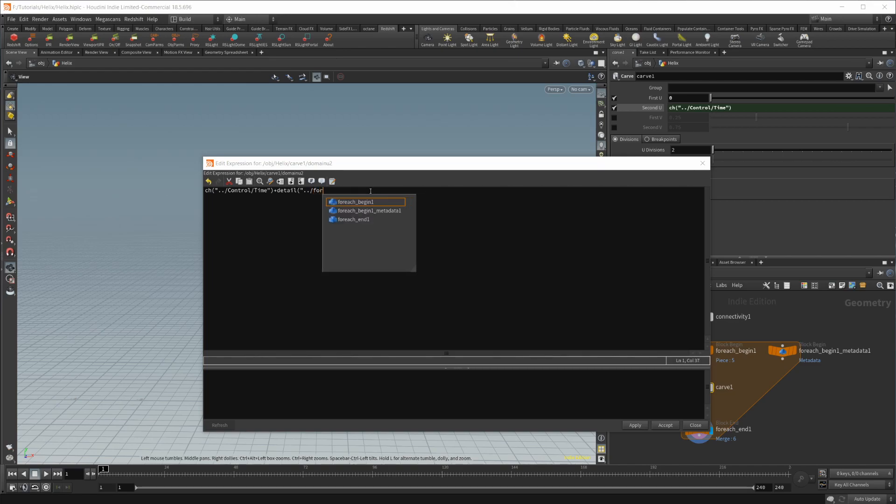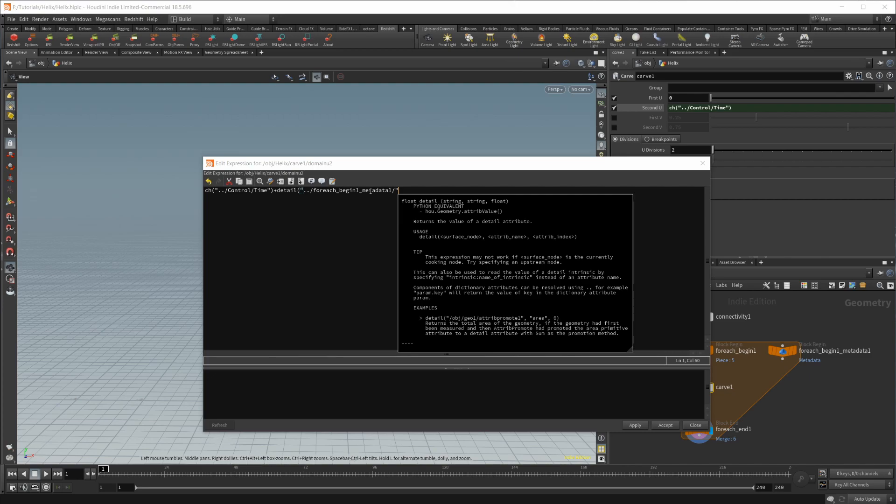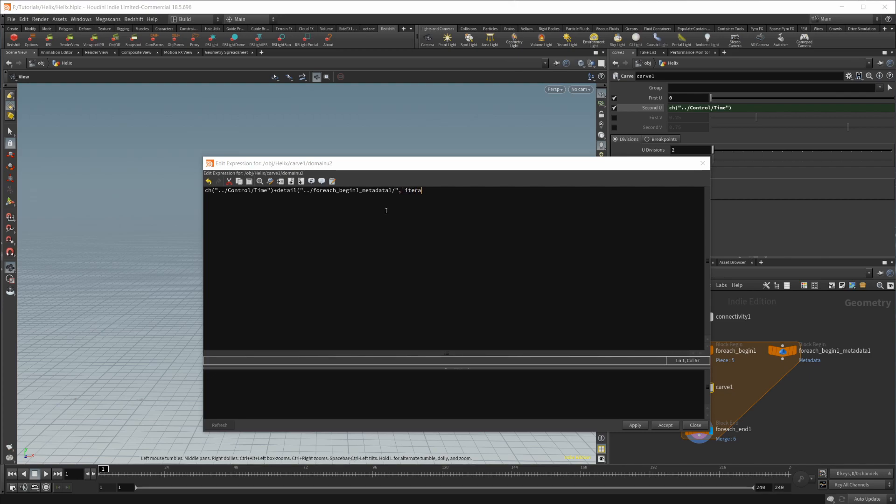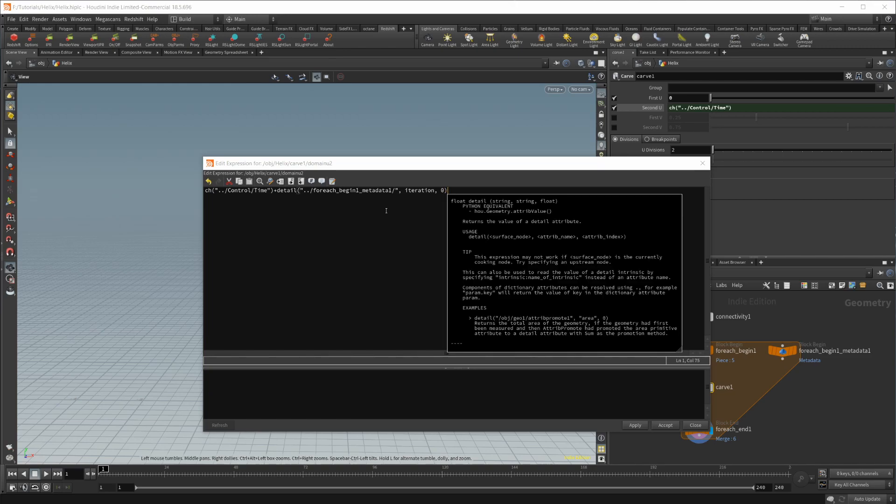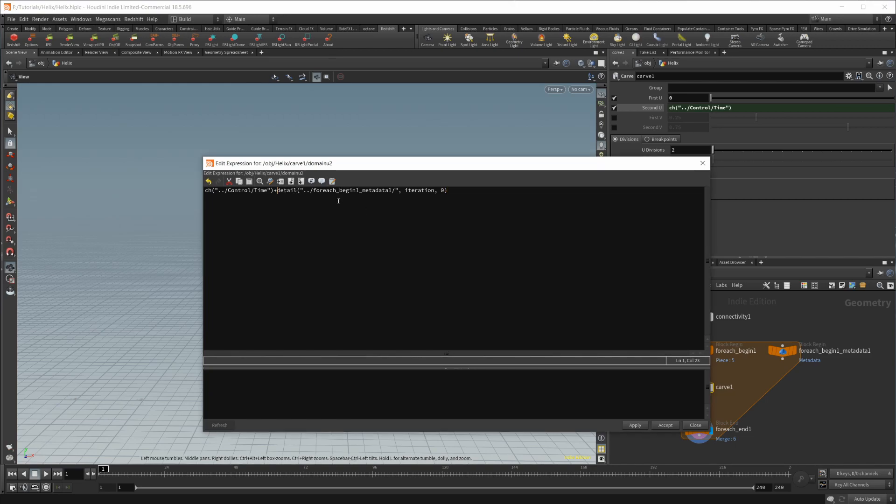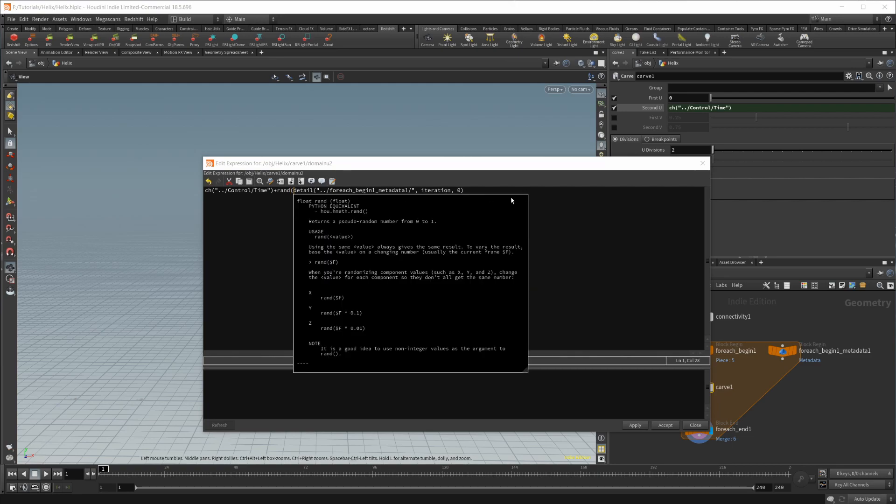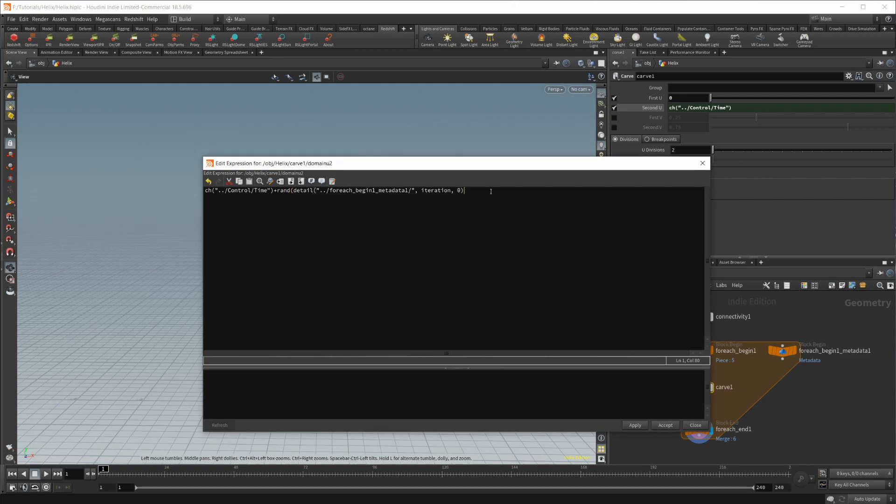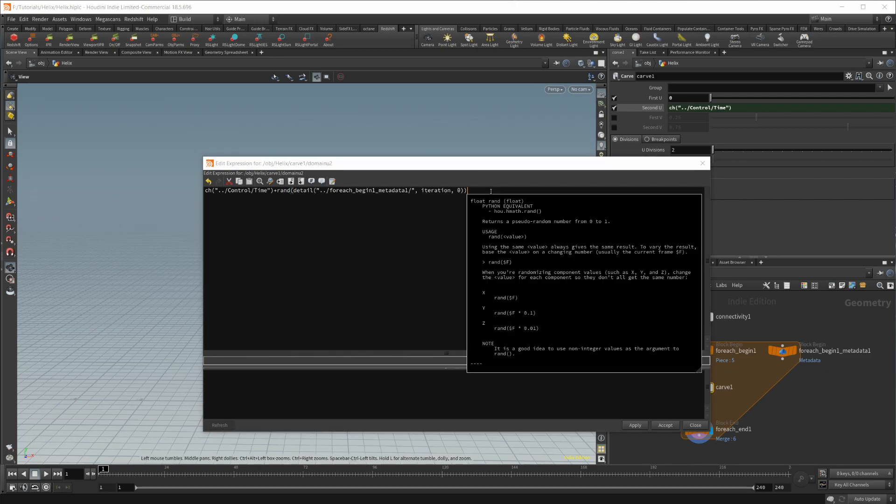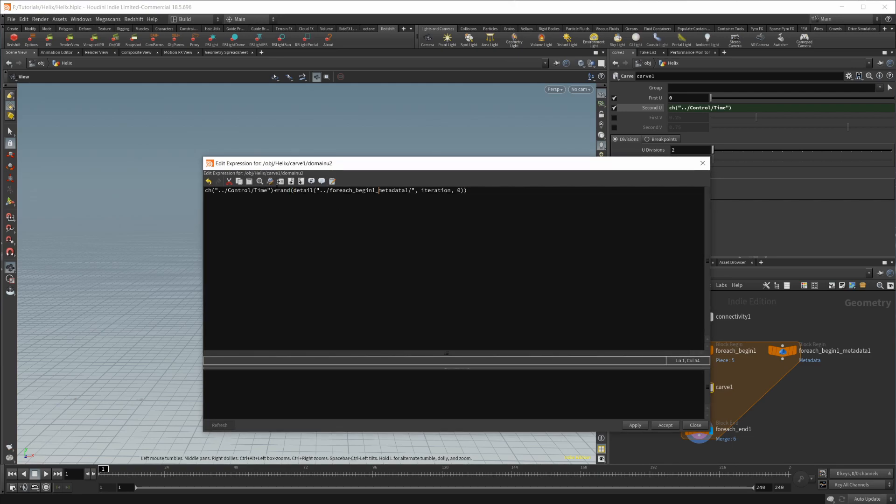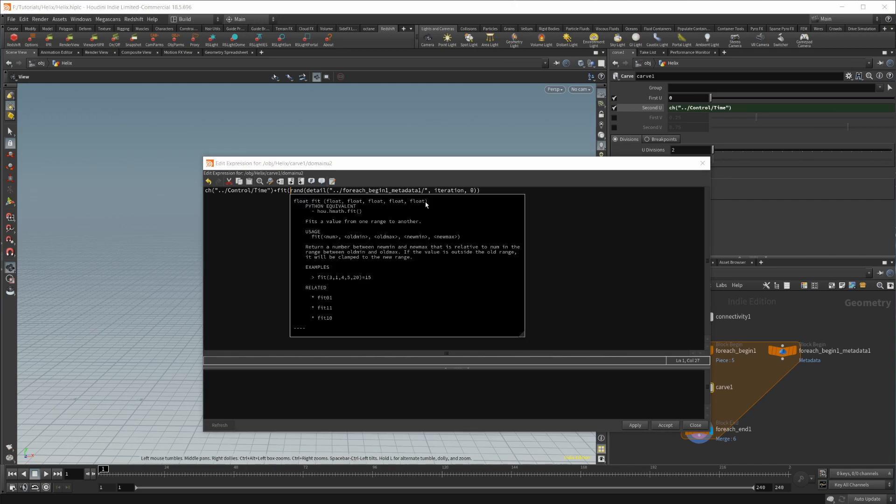Let's access the detail attribute by typing detail and then parentheses and period, period, backslash, for each metadata. That's how you access the metadata node. And then we'll do iteration to get the iteration number and then a default value of zero if it fails. And then we're going to randomize that. So let's do random. Now it's going to create a number from zero to one. So let's fit that.